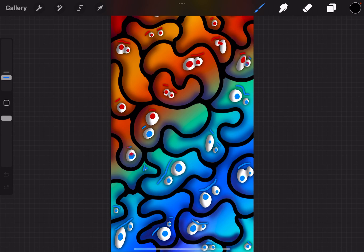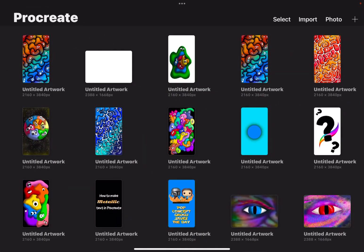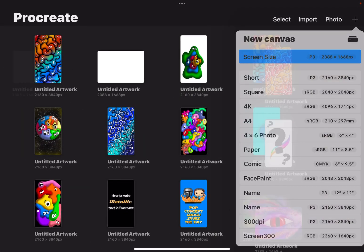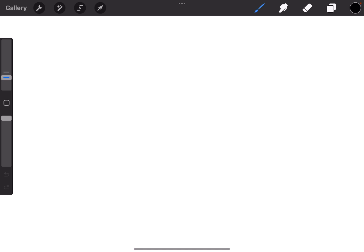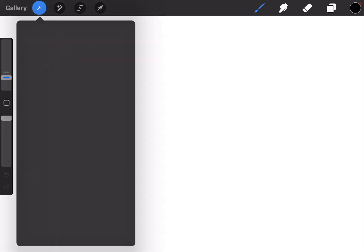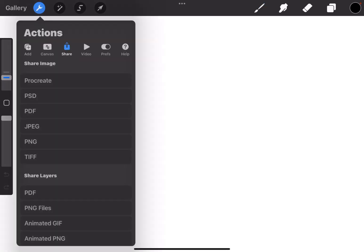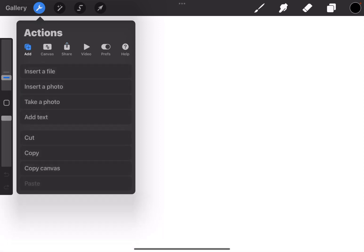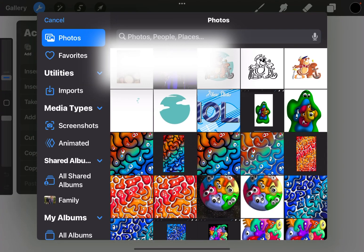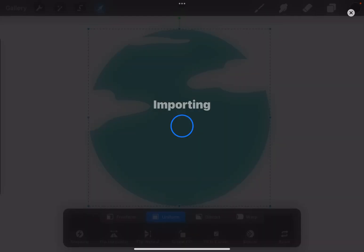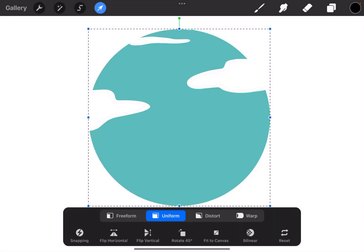The next way I can import a photo is, I'm going to start a new document for this, is I can go to the wrench in the top left where the actions menu is. Go to add, tap insert a photo. It goes to my photos app. Tap the photo you want, import it.